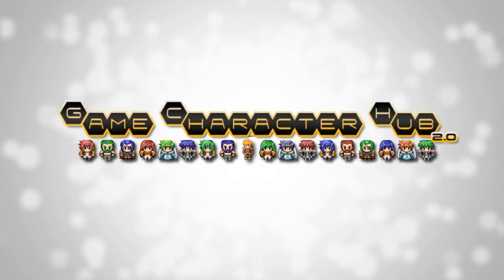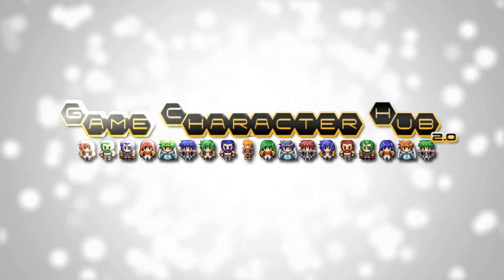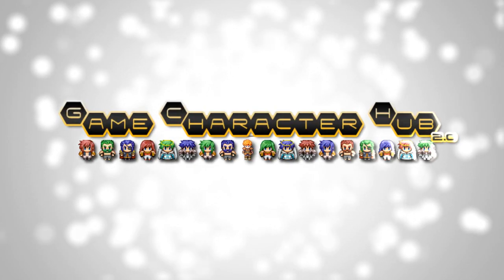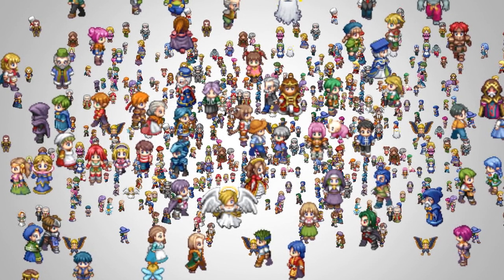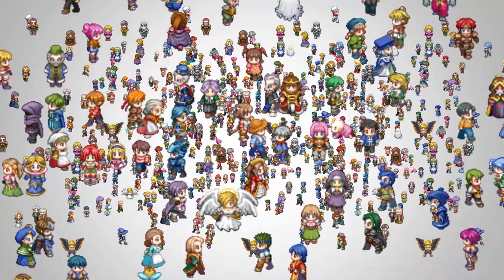Introducing Game Character Hub. Create and manage art assets for your games.